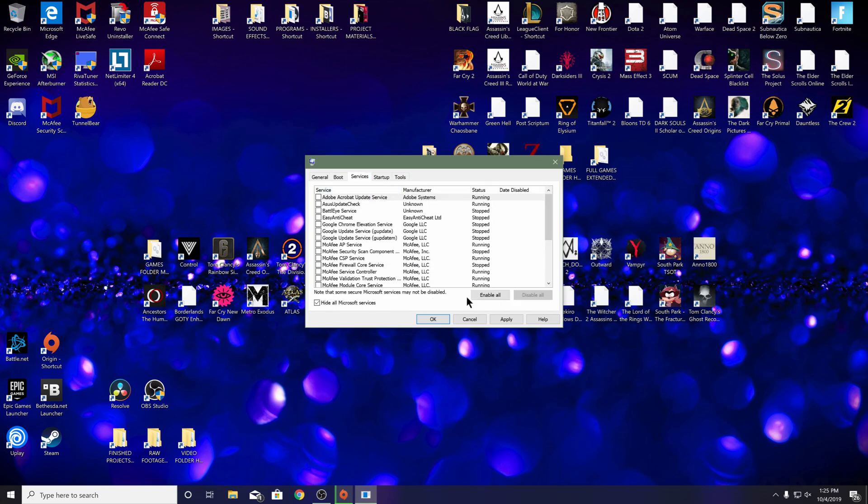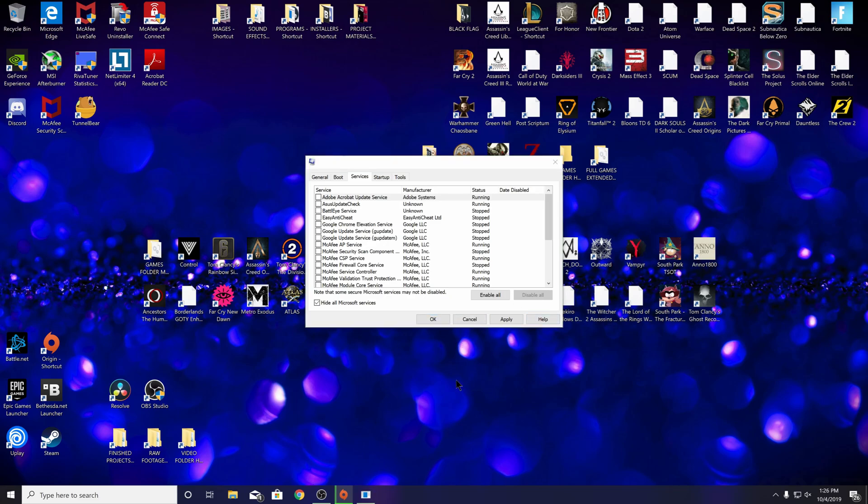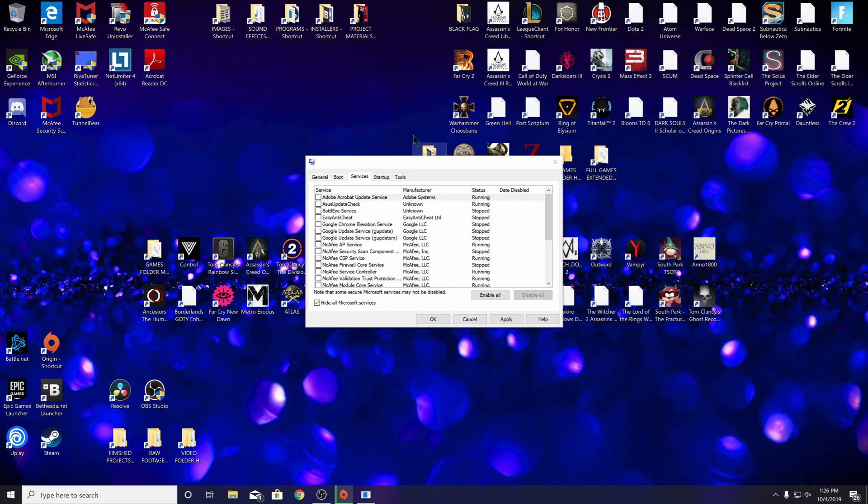Once you did everything there, hit apply. Now just restart the computer. Then once you boot back up into Windows 10, go ahead and launch Origin client, sign in, and you're good to go. If it didn't work, let me know, but it almost certainly would have.